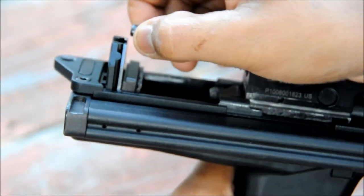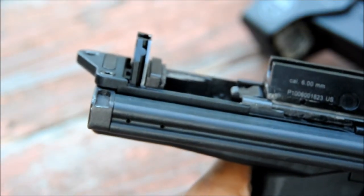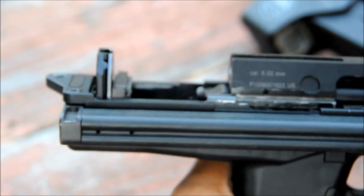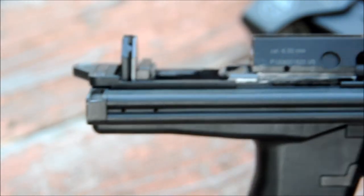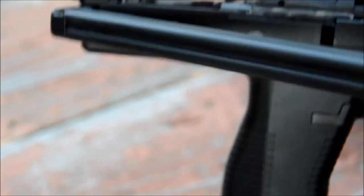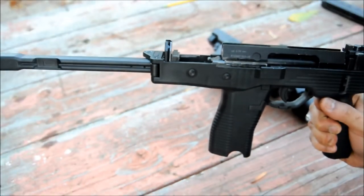Then, remove your spring and spring guide. You're going to want to open your stock.